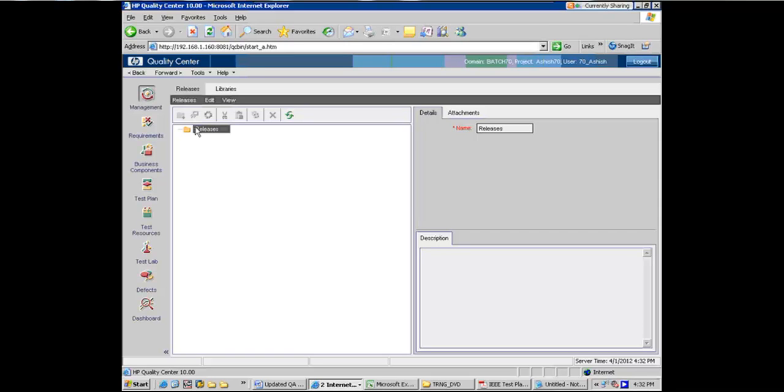Similarly there will be release one point one, one point two, one point three and so on and so forth. And at some point in time it will become release two.